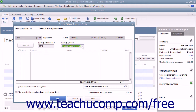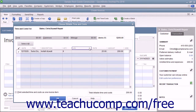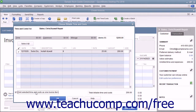If the selected expenses are taxable, check the Selected Expenses are Taxable checkbox. In both tabs, you can check the 'Print Selected Time and Costs as One Invoice Item' checkbox to add all of the billable time and costs to the invoice as a single item if needed.